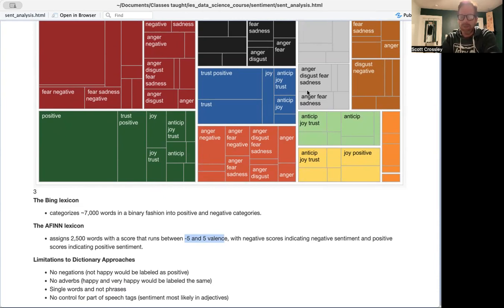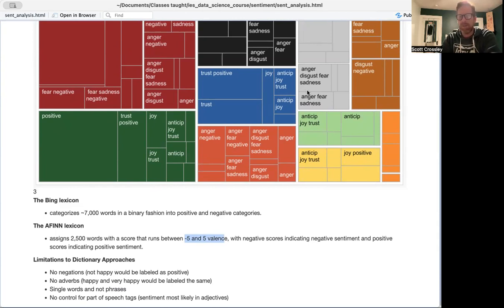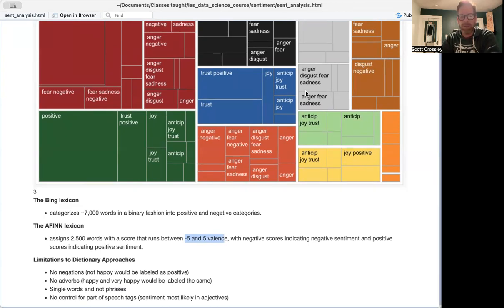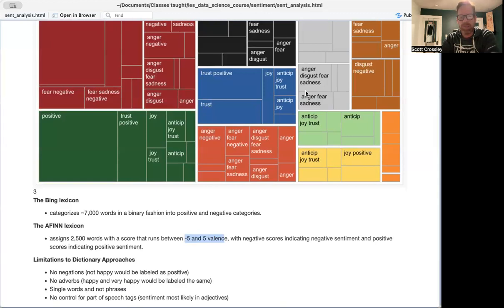As you'll see if you read our 2017 paper, there are a lot of limitations to dictionary approaches, a lot. But again, this is just an introductory course to natural language processing, focusing on sentiment analysis. But here are a list of some of the more pertinent limitations.